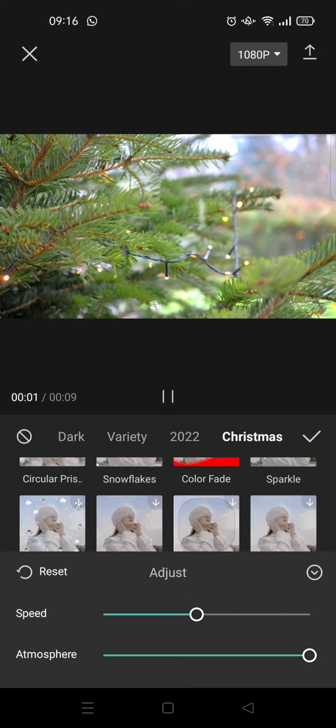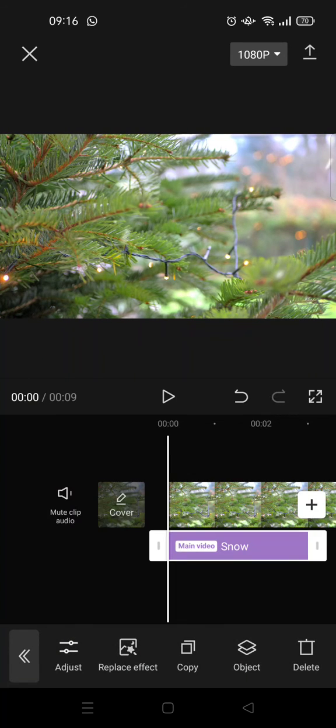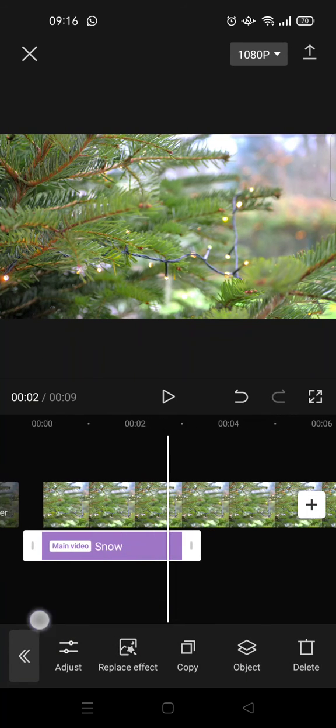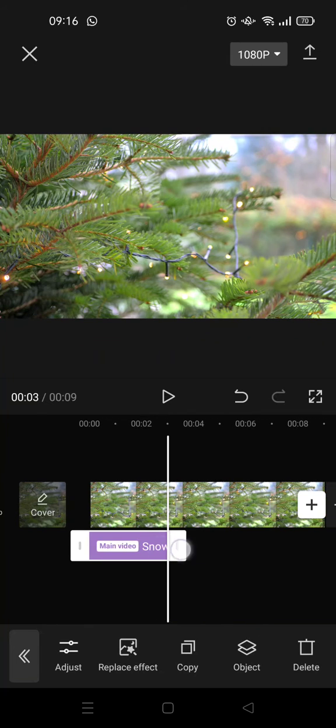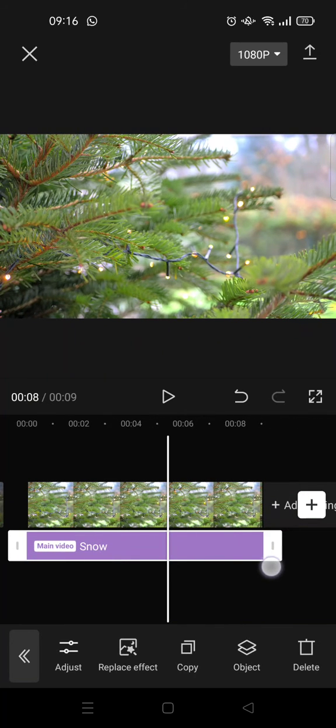After that, just click on the check icon and adjust the effects until the end of the video like this.